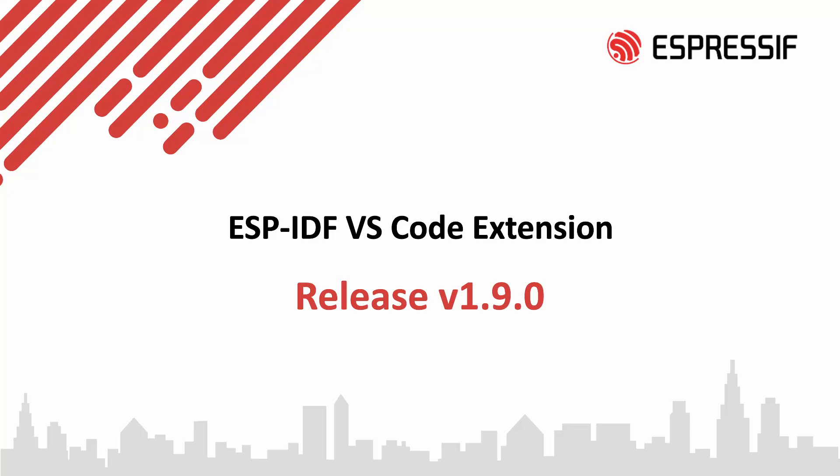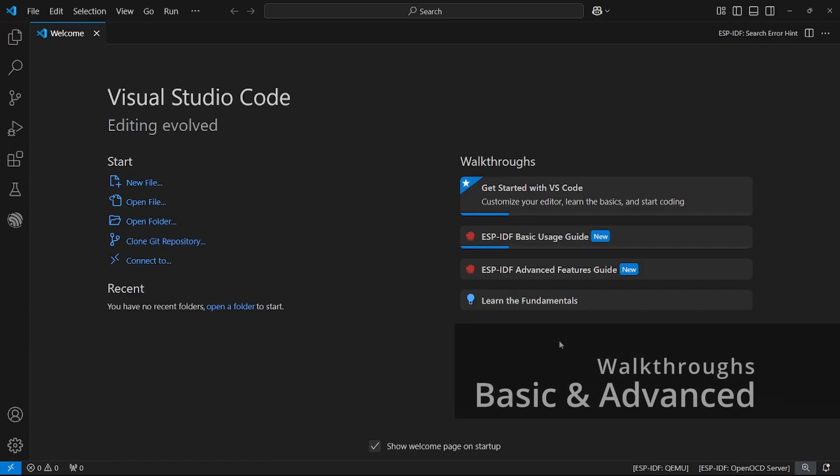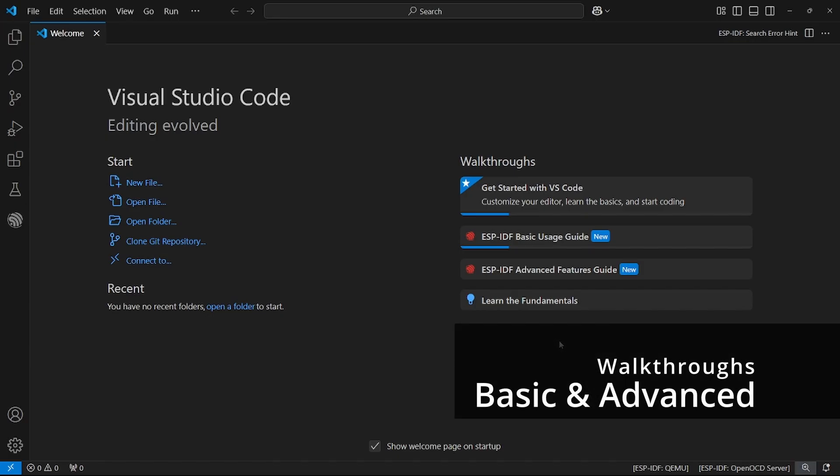Let's explore what's new in release 1.9.0 of the ESP-IDF Visual Studio Code extension. We have added two walkthroughs.